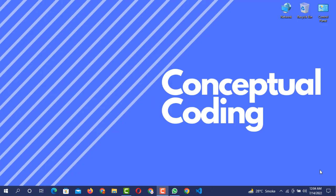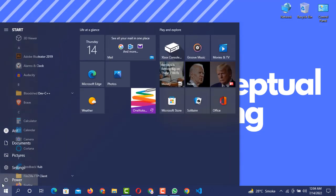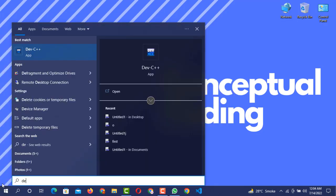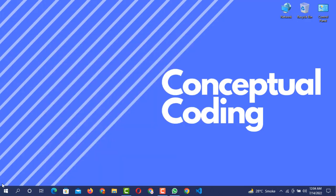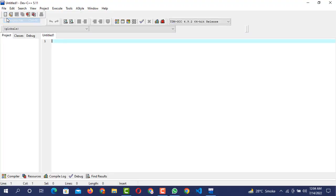So let's begin. First you need to open your compiler. In my case I am using Dev C++, so I will open Dev C++. I have opened the compiler and now I am going to create a new source file.